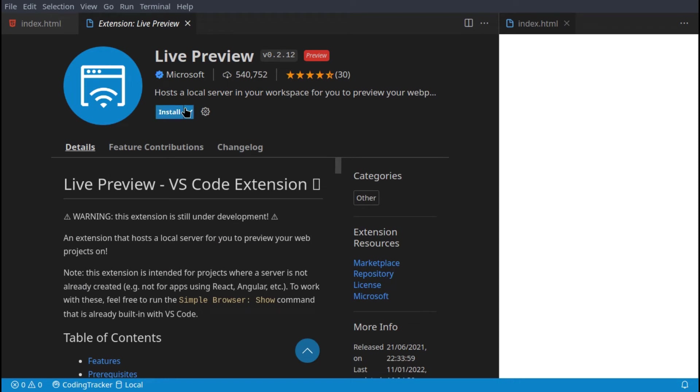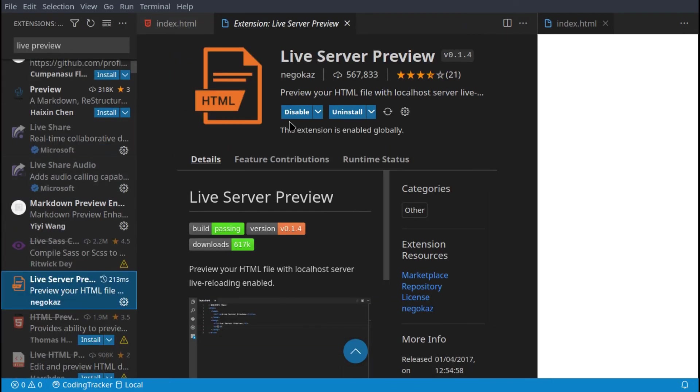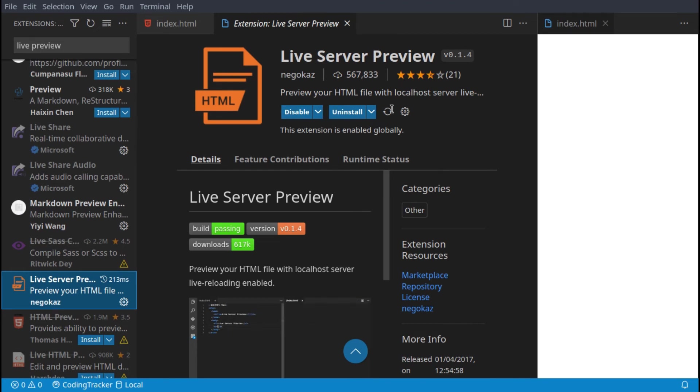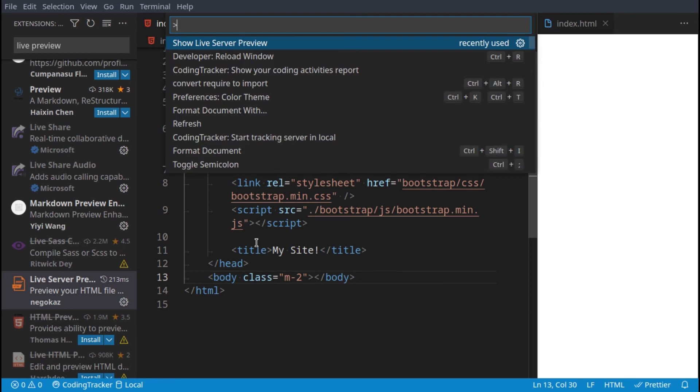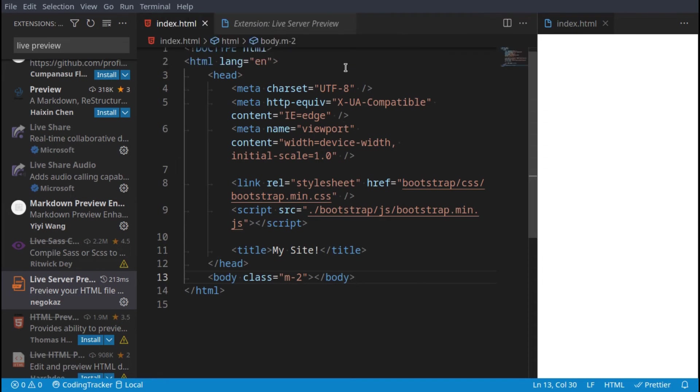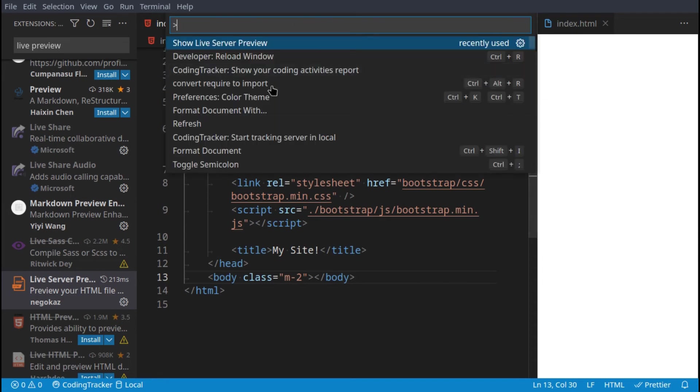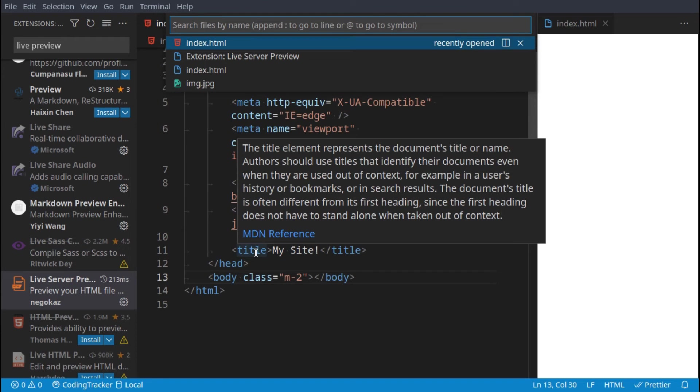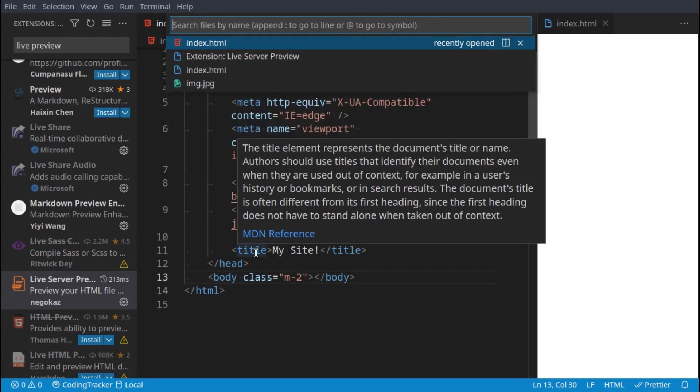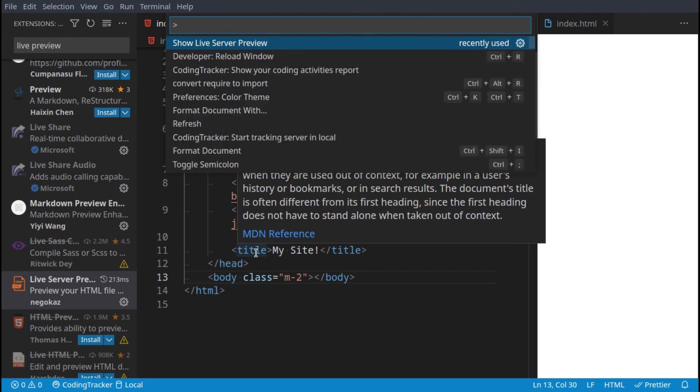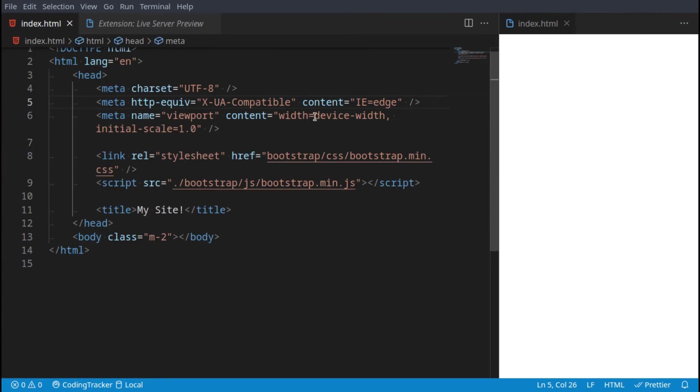If we need to do some object inspecting we can still use the browser, but this is perfectly fine for just previewing. It's this one I'm using here. To open it up if you have it installed, you can just go here and say 'live' and then 'show live server preview.' To open that up it's Ctrl+Shift+P.